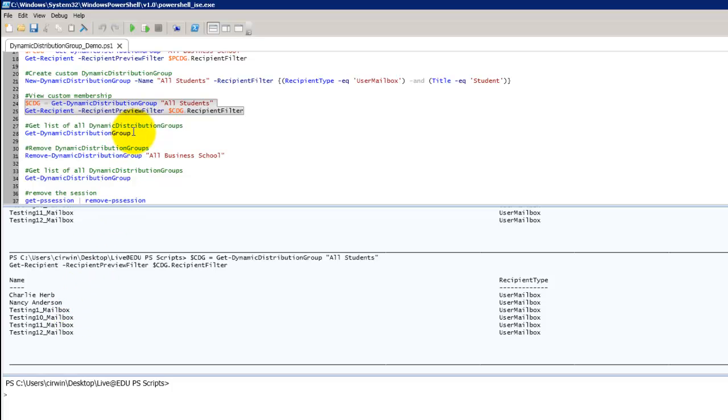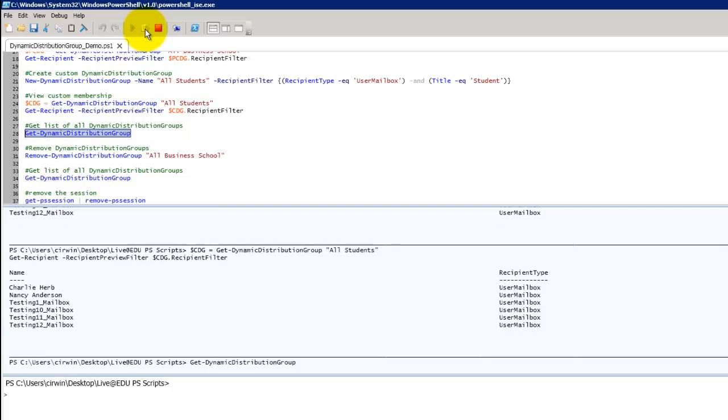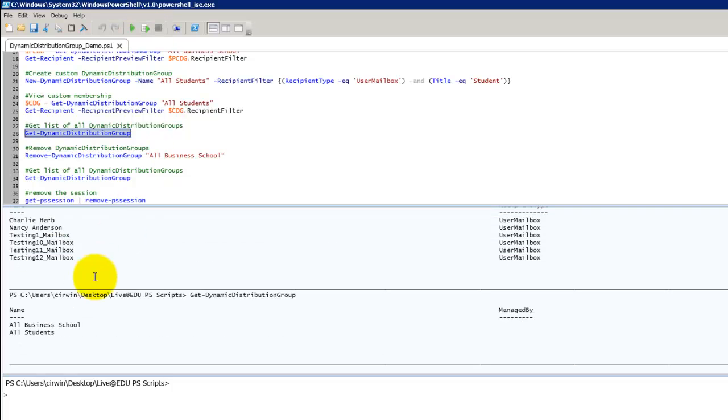Now let's say you want to see all of the groups. We'll run this get dynamic distribution group again. And it lists out our two different groups that we've created.